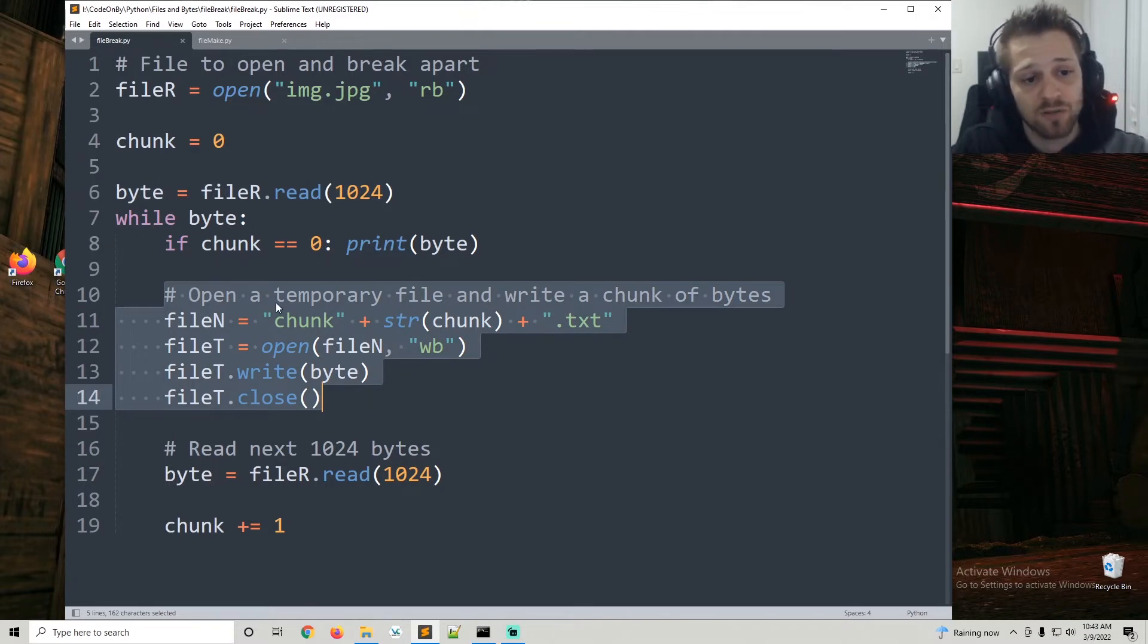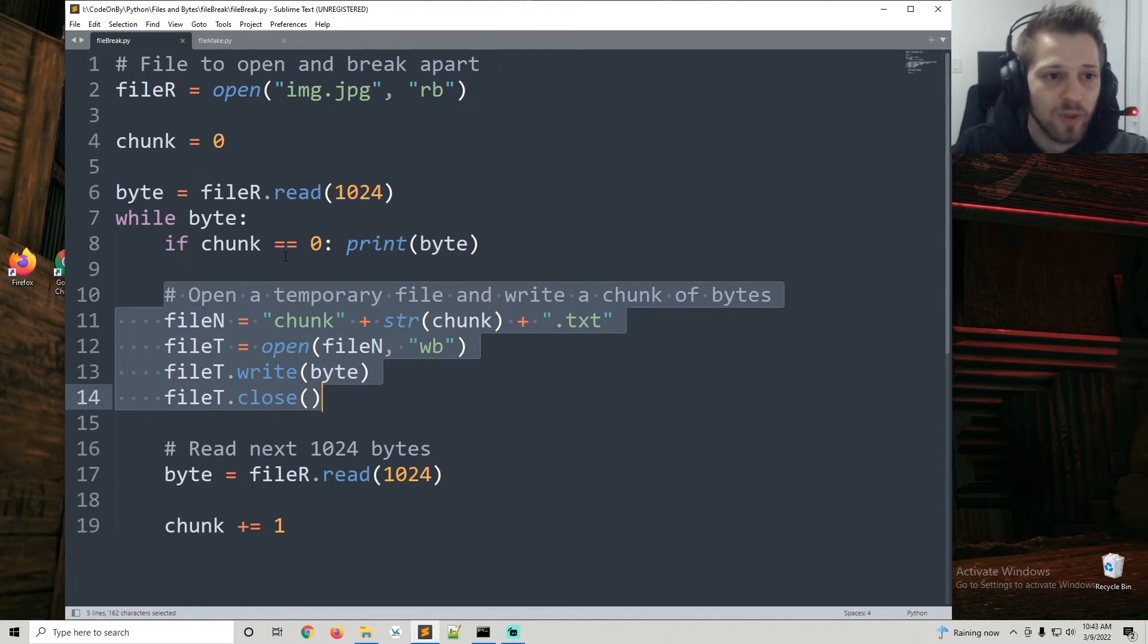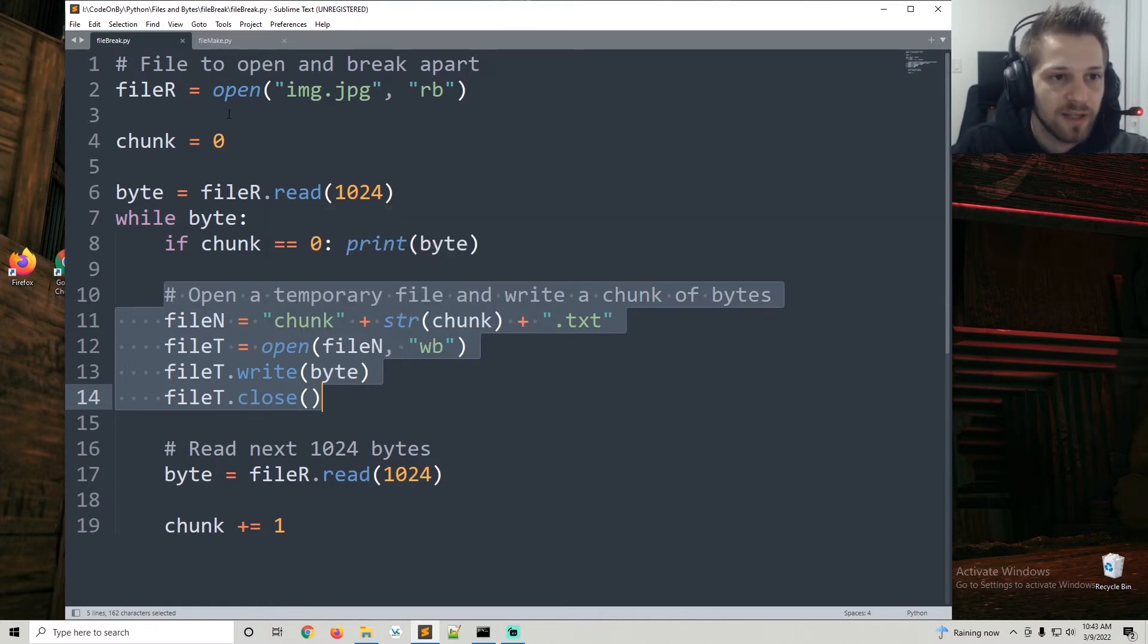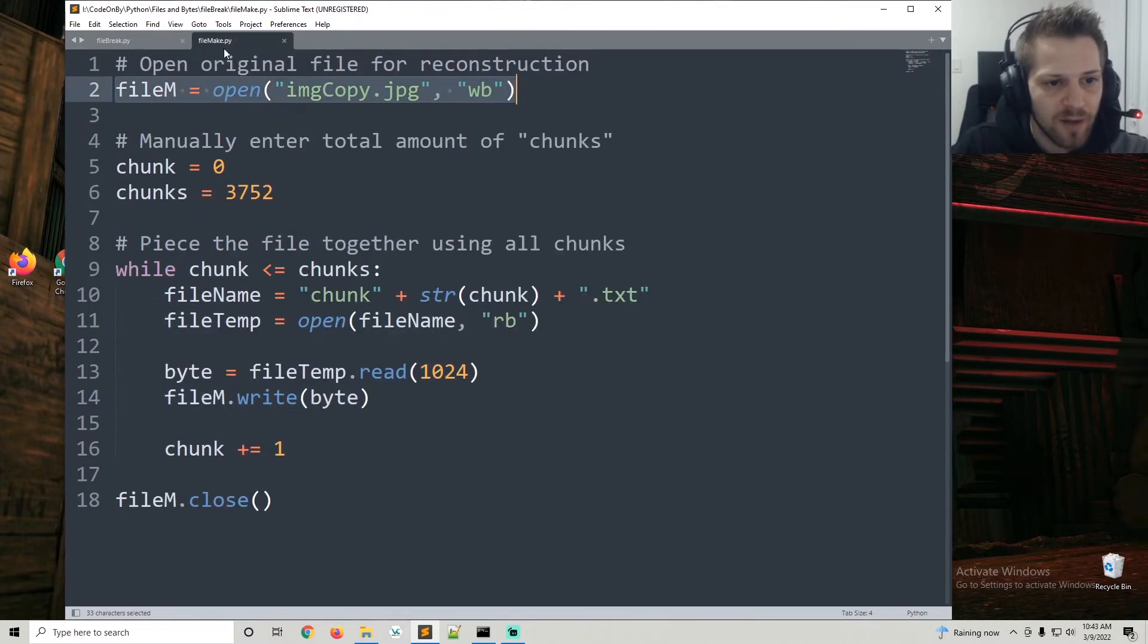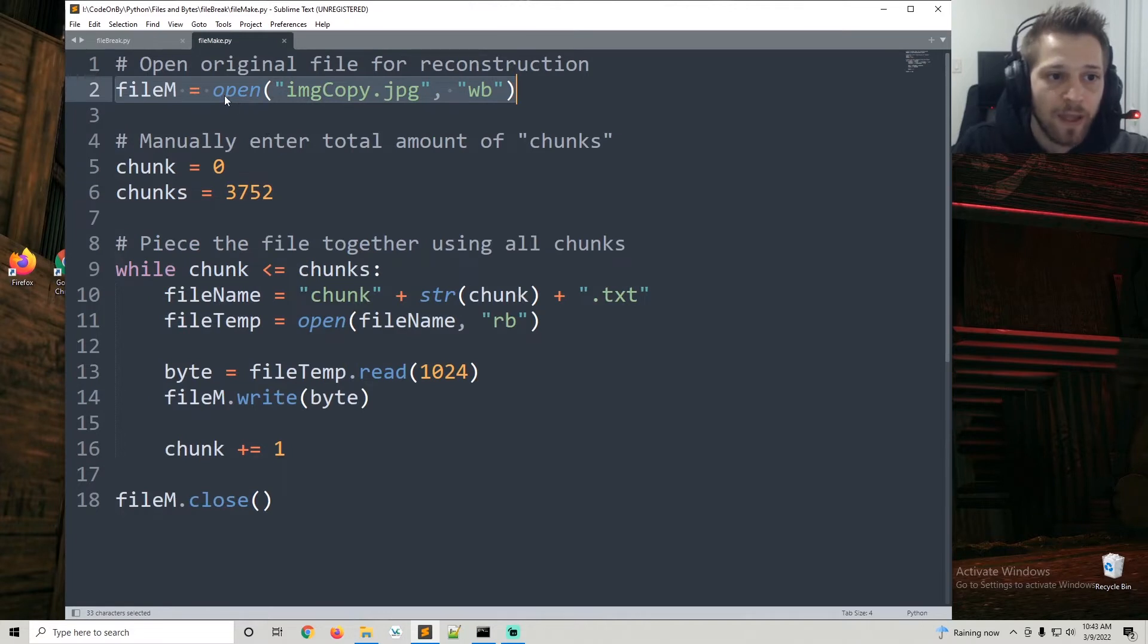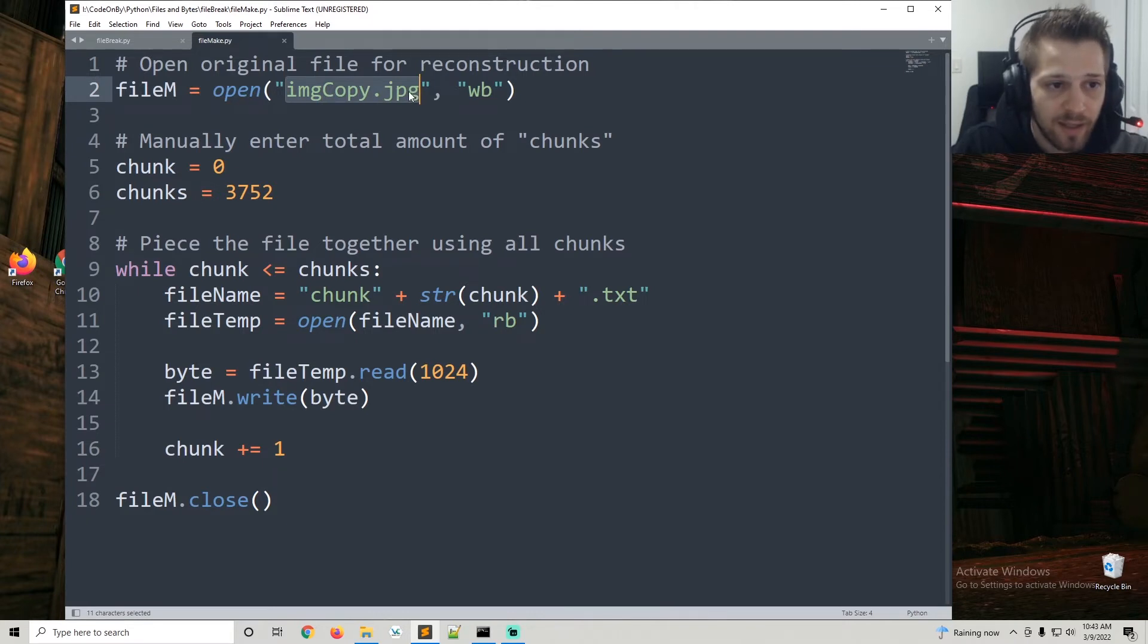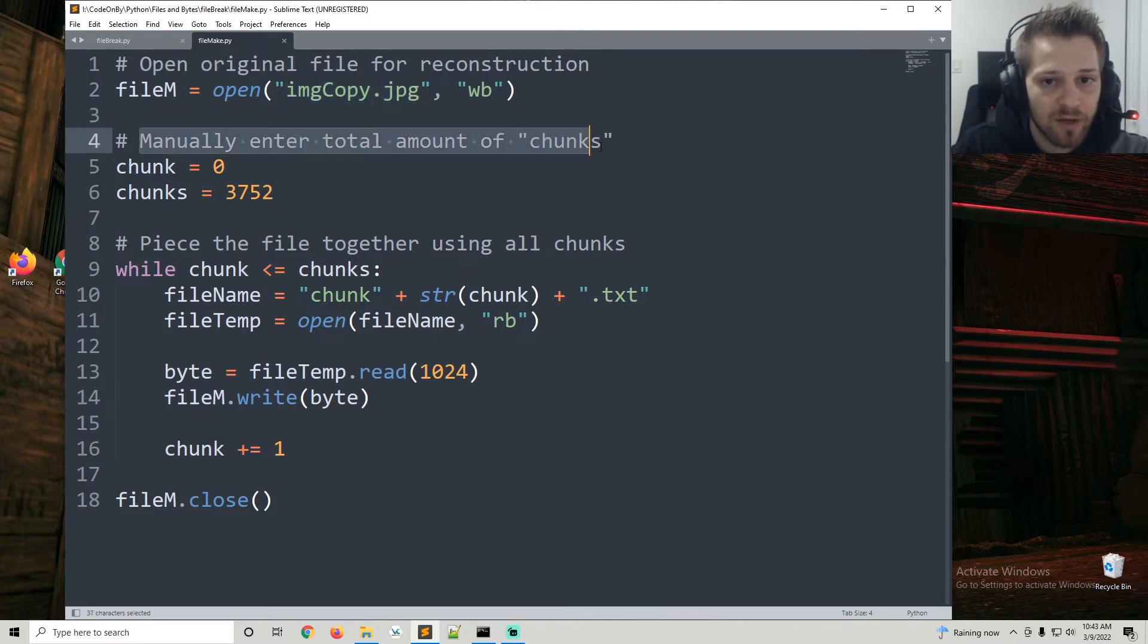Now if we hop onto the file make script here, you can see we are writing a new file called image copy.jpg and we do have to manually enter the amount of chunks, so let me do 173 here.